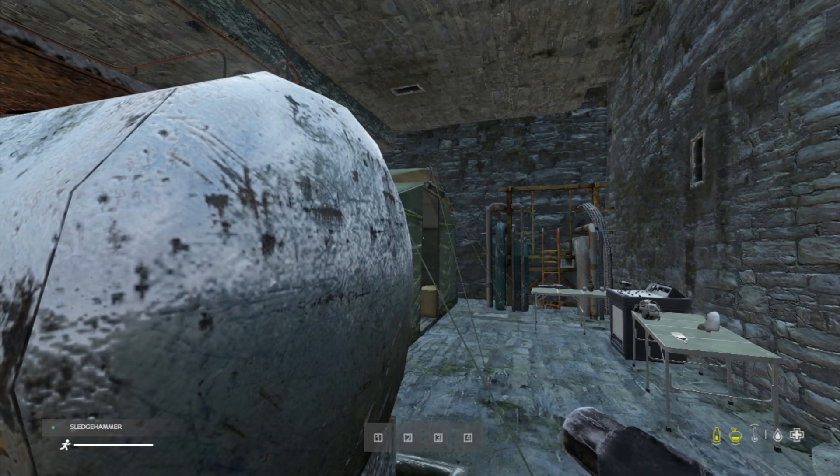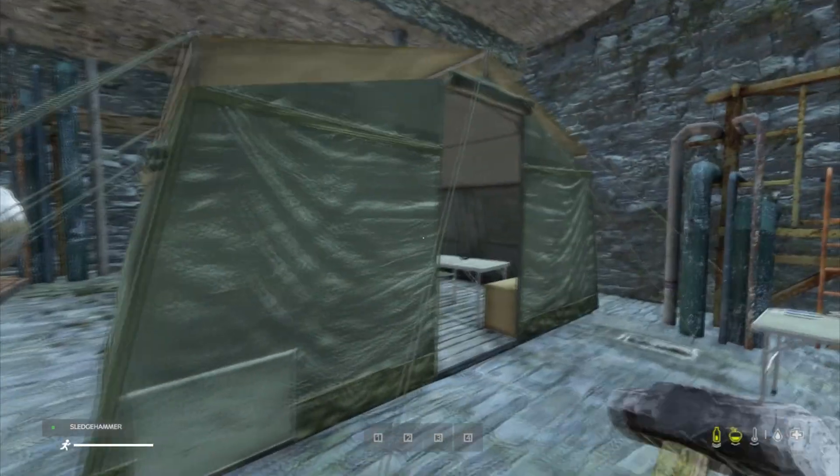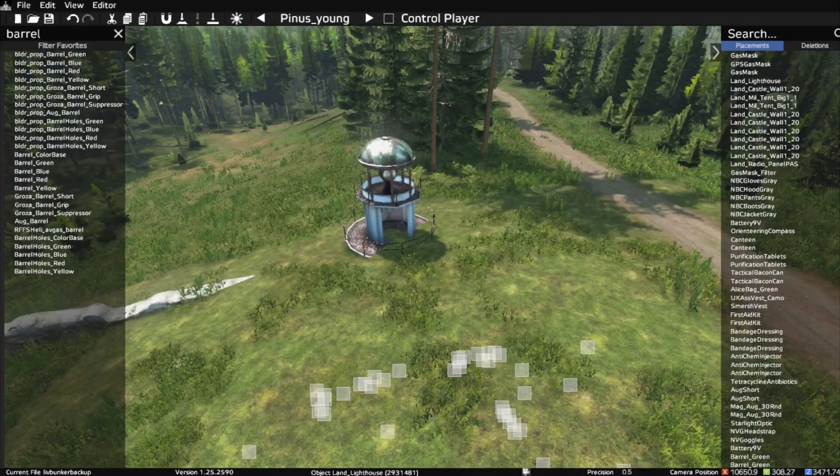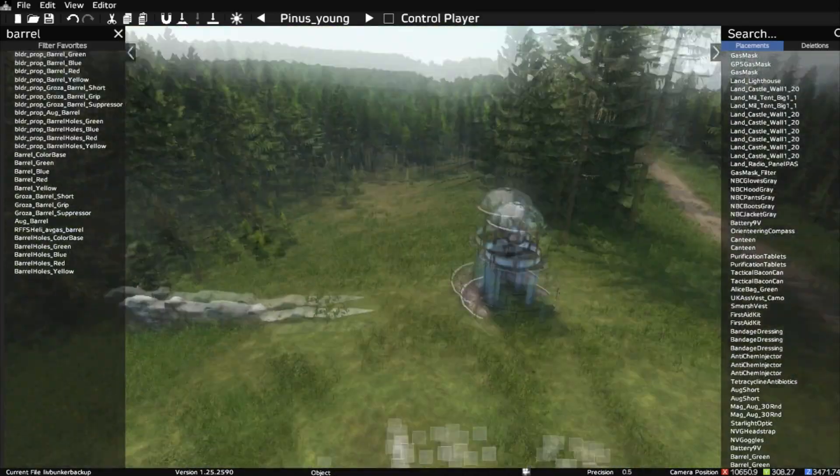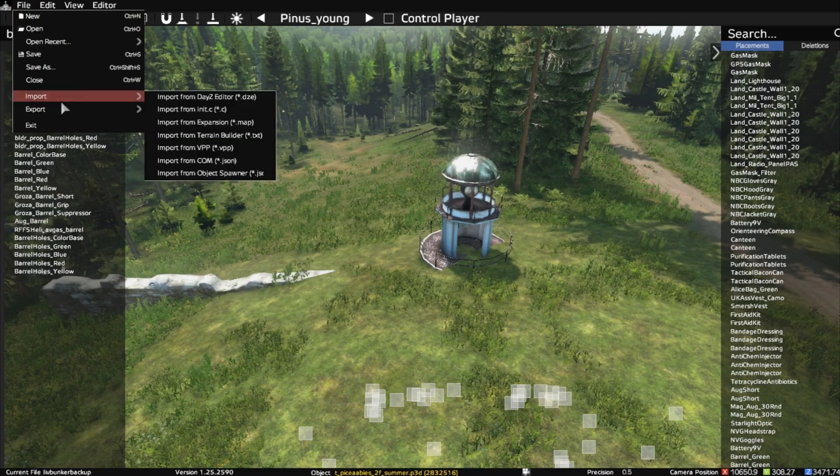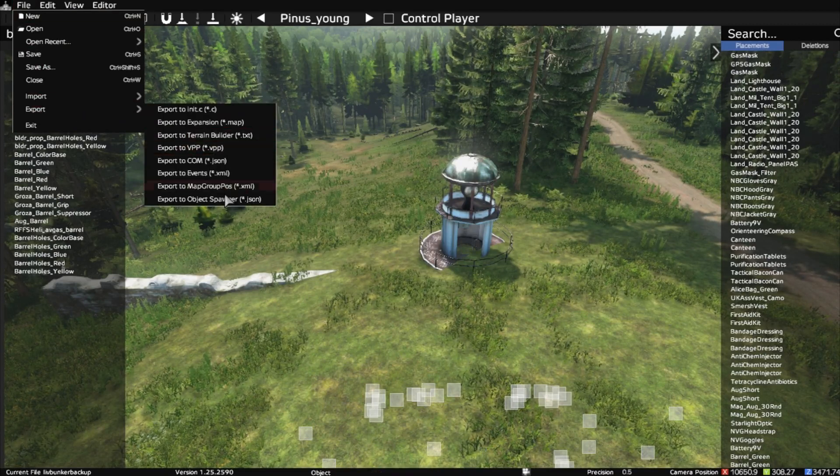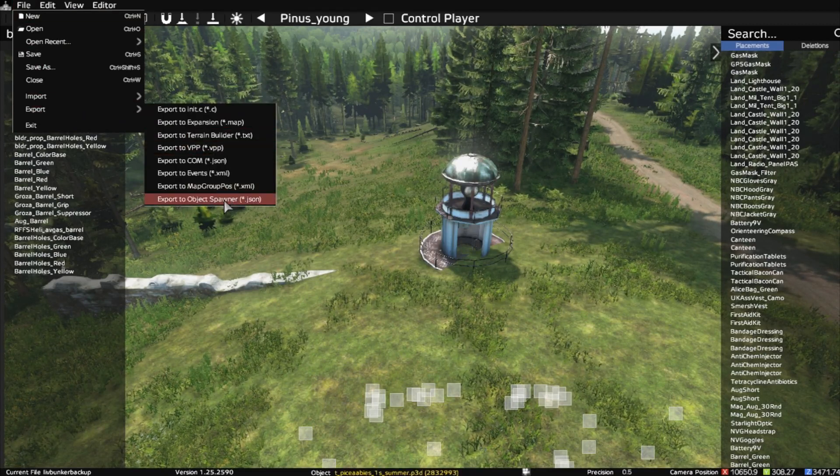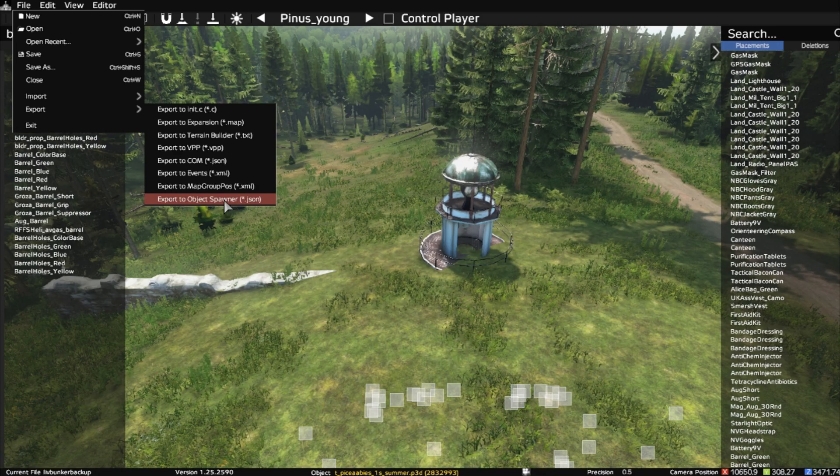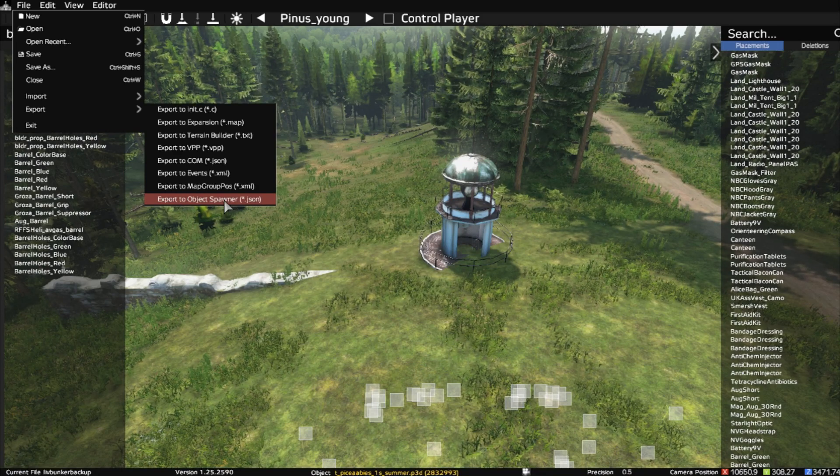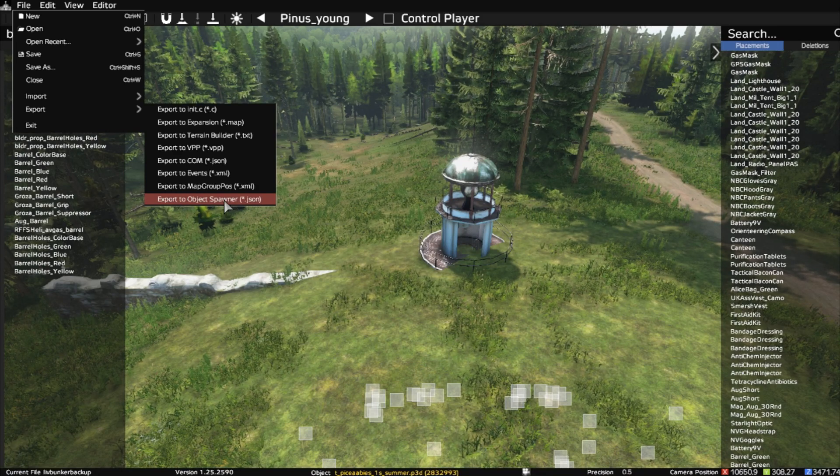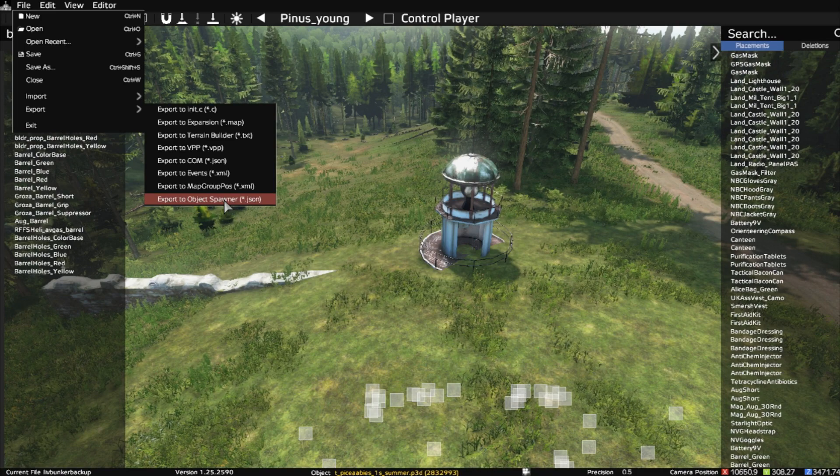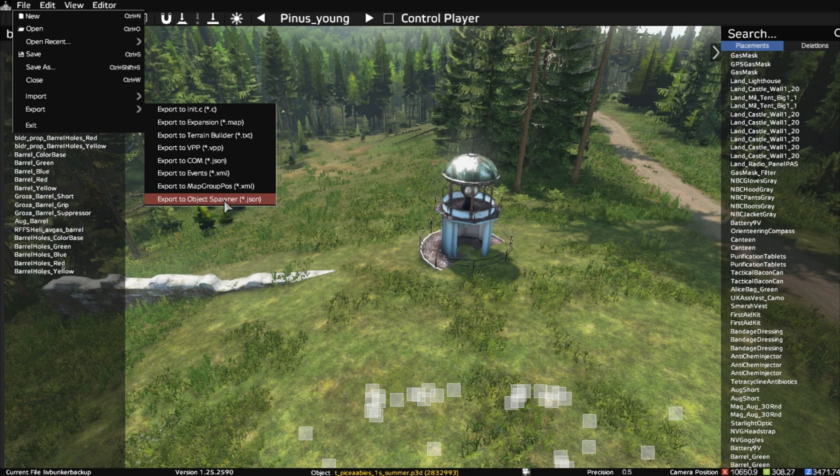So there we go. So that's the secret to making bunkers in DayZ Editor. And then to export it, you just go file, export. Export as an object spawner, .json. And then you put that in your cfggameplay.json as a custom object spawner. And you can spawn it onto the map.